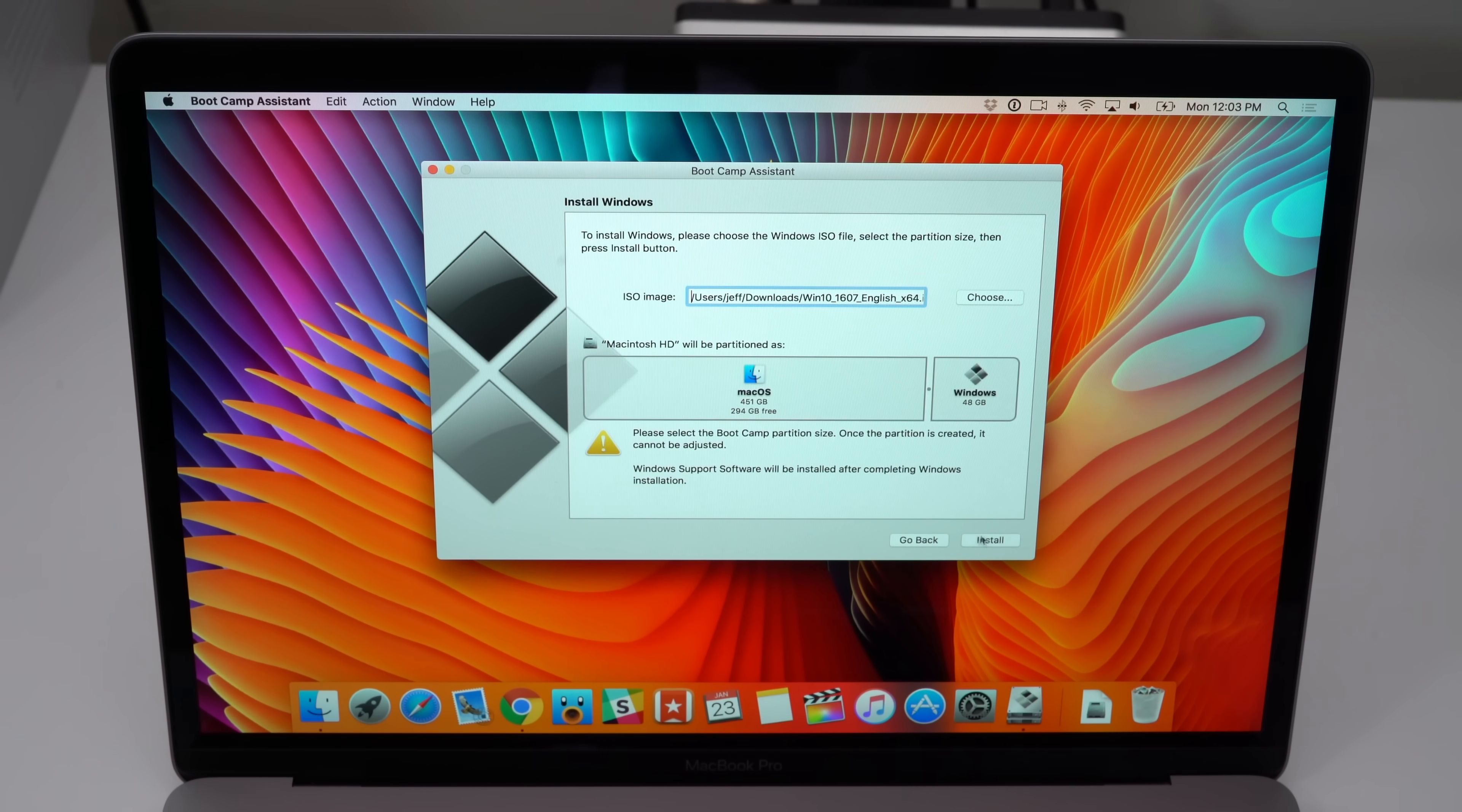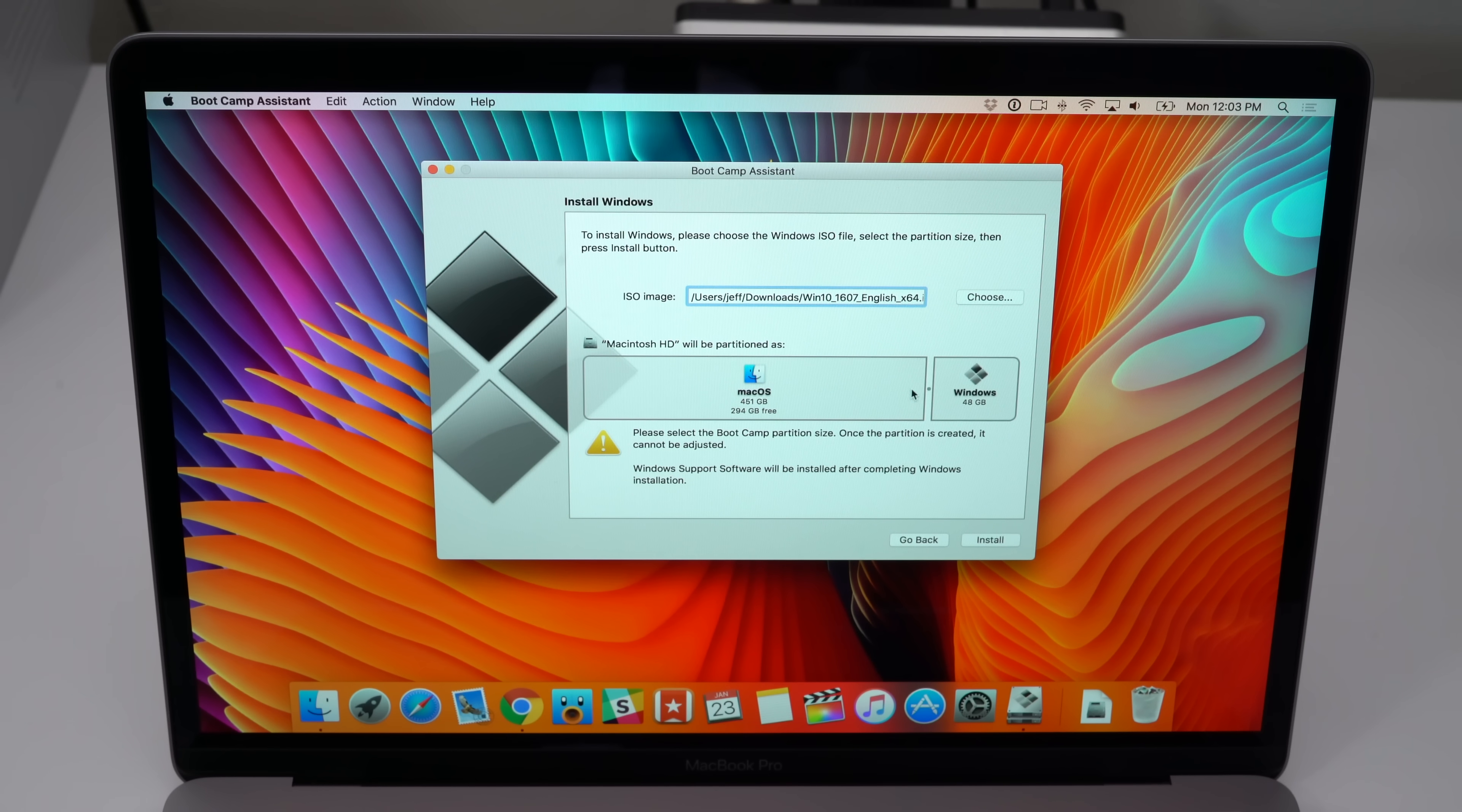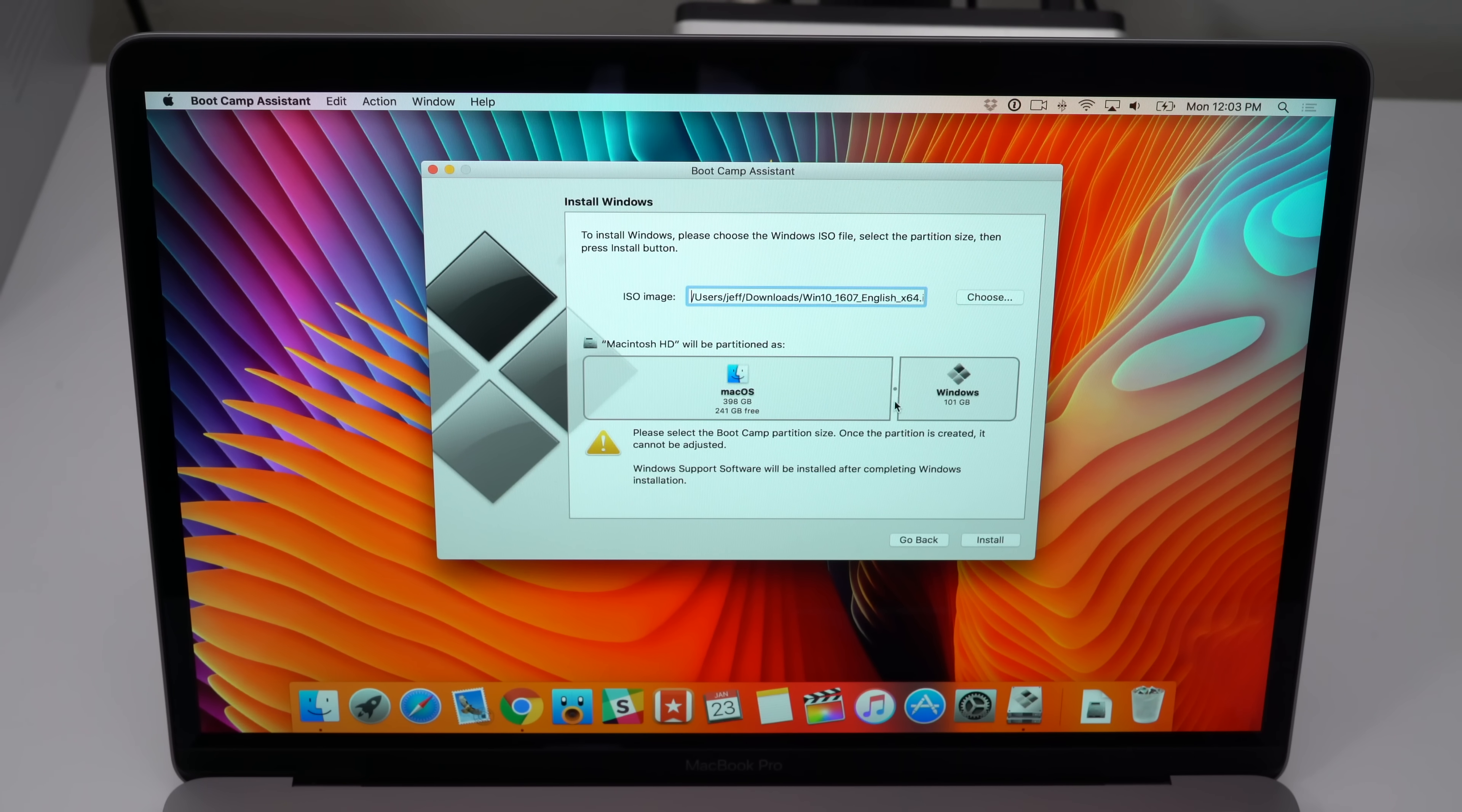Next to the ISO image box, click where it says choose and go to the downloads folder or wherever your Windows 10 ISO is saved. Select the ISO and then click open. Now we need to designate the amount of space you want to give the Windows Bootcamp partition. Of course you can drag it all the way over, but you want to be reasonable because you want to leave macOS with enough space as well. A lot of this will depend on how large your drive is and how you plan on utilizing Windows.